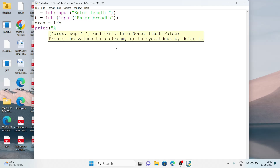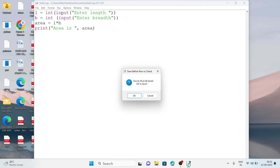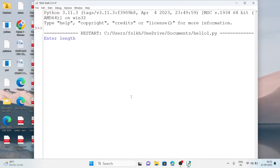To display the output we write: print('Area is', area). Notice that within the inverted commas I have written 'Area' with a capital A, but outside the inverted commas the variable 'area' uses a lowercase a — because in the calculation I wrote area with a lowercase a. The variable name must be exactly the same; if I give a capital letter it will show an error. Running the program, entering length 56 and breadth 44 — the area is 2464.